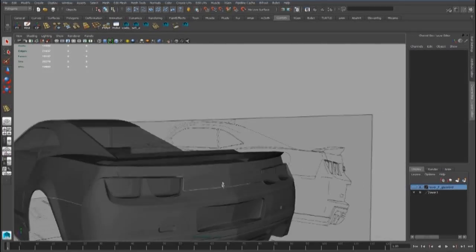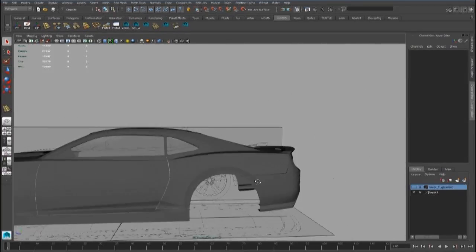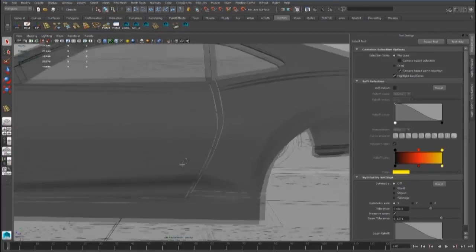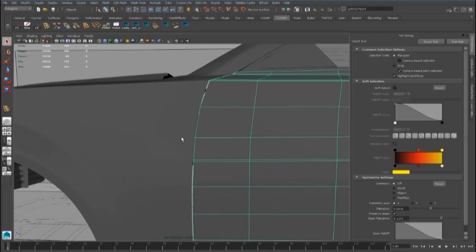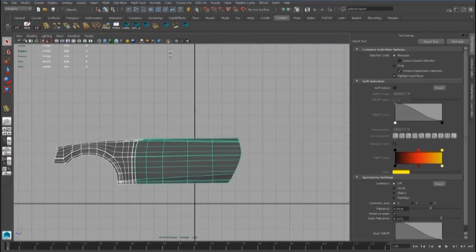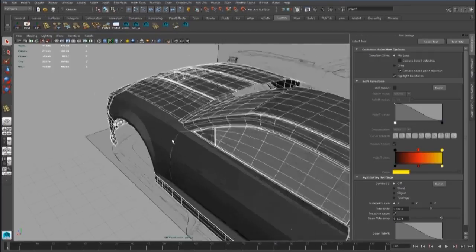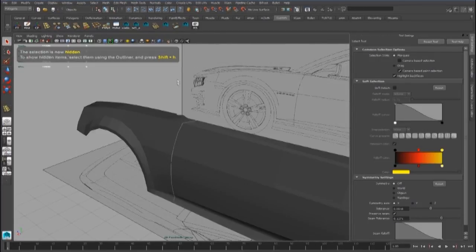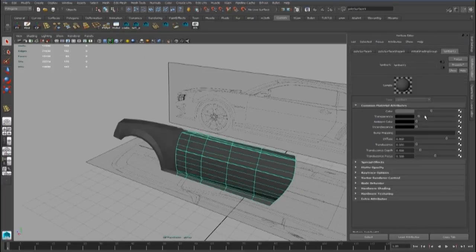Hi guys, today we are going to see how we can fix the geometry of the door, and also we will see how we can extract the skirt piece, and finally we will see how we can create the vent and the hole for the gas piece.